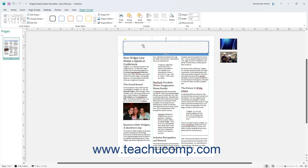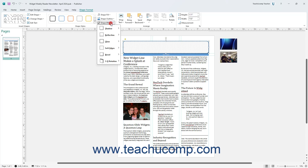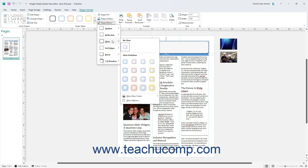To apply a Shape Effect to a selected shape in Publisher, click the Shape Effects drop-down button in the Shape Styles button group on the Shape Format contextual tab of the ribbon. Then roll over a type of Shape Effect to apply, grouped by category, in the button's drop-down menu, and click to apply a variant of the selected effect category in the side menu that appears.